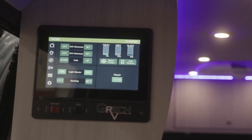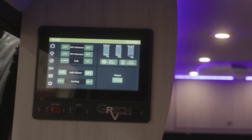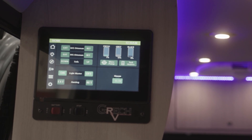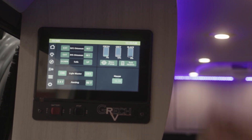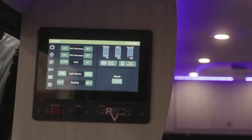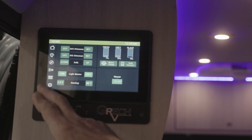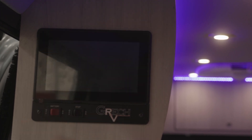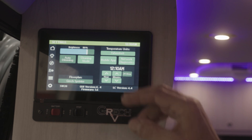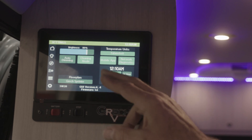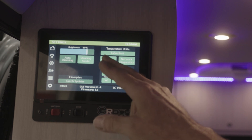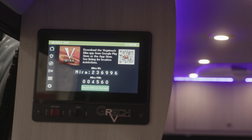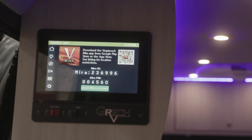After downloading your Mira app from the App Store or Google Play Store, access your touch screen at the end of the galley cabinet. Push the lower left-hand gear icon. Once you're on the settings page, push the mobile app icon. That will redirect you to the mobile app page.